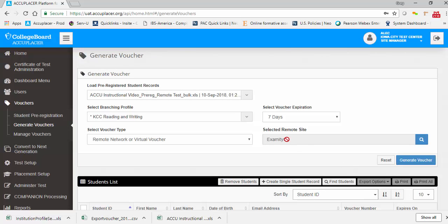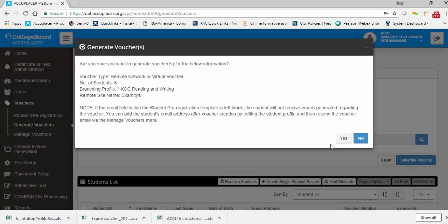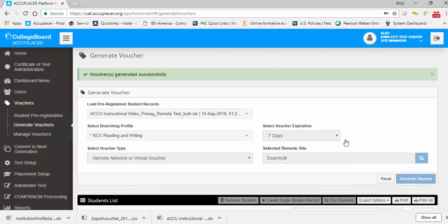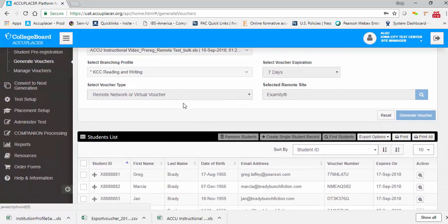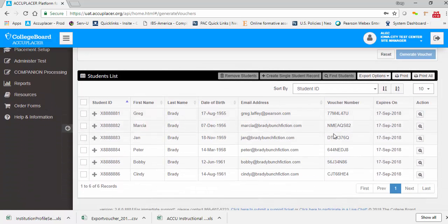We now see the selected remote site as the Examity virtual proctor service. To generate your vouchers, click the Generate Voucher button. You will be prompted to confirm your selection. The prompt includes the voucher type, the number of students included, the branching profile applied, and the remote site name. Click No to cancel or click Yes to generate your vouchers. You will receive a success message at the top of the screen, and in the student list below you will now see voucher numbers for each of the students. You are ready to print or export your vouchers.